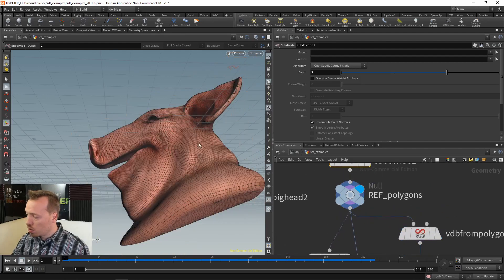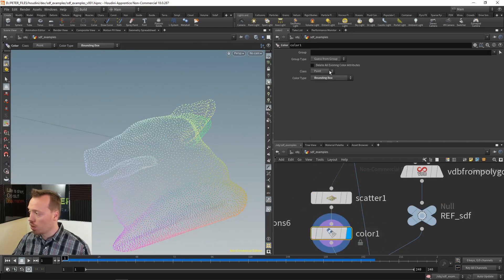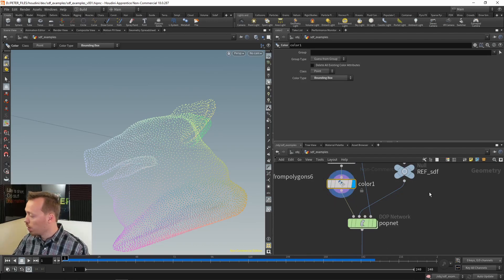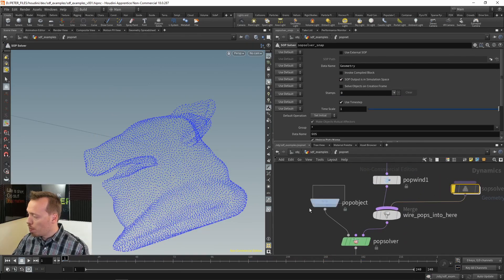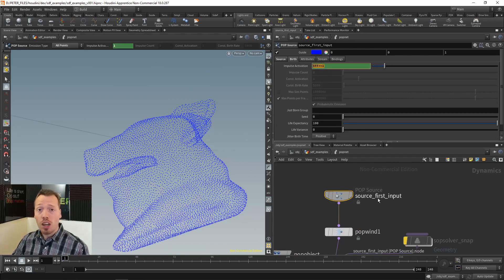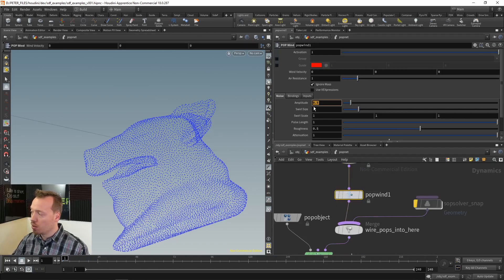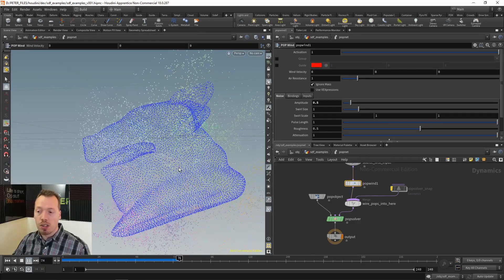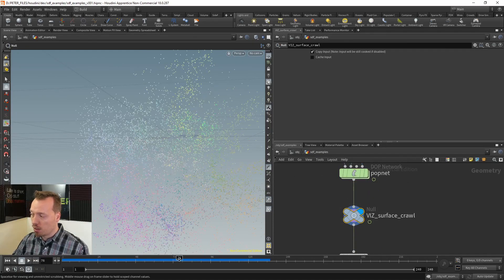On this smoothed surface I'm going to scatter a whole bunch of points, then visualize them using a bounding box color. This goes into a DOP network for particles. On the first frame I birth all the particles and then stop emitting. I also have a POP wind with a little amplitude — there's some curl noise inside it that makes the points move. If we play this, we can see the points are indeed moving. Now I want to use this SDF to make my particles stick to the surface.